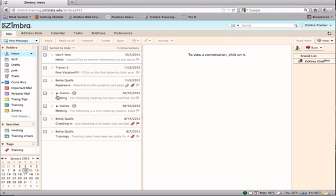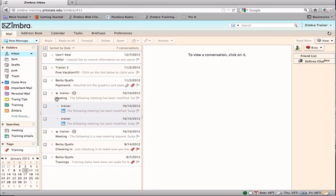Conversations are indicated by the arrow to the left of the message. Clicking on the arrow will expand the conversation to view all messages included.